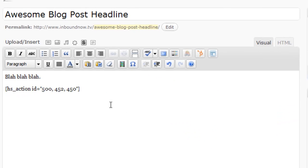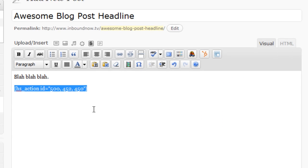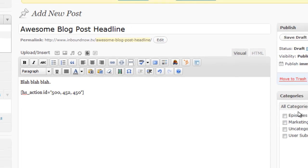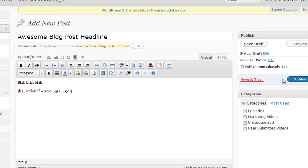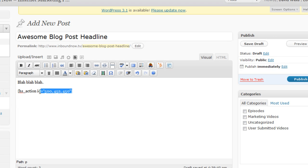And as you can see, that has inserted these three calls to action in this shortcode format. Once I click publish this post and look at the post that's actually published, or I could even preview it, these are actually going to render in those call to action images and links that we set up in the call to action module.